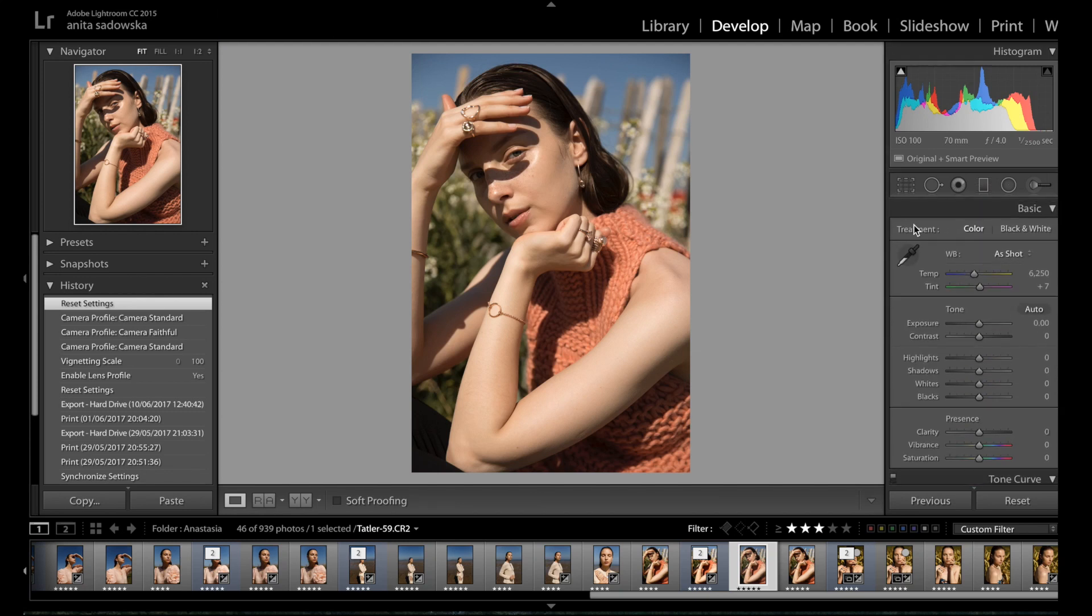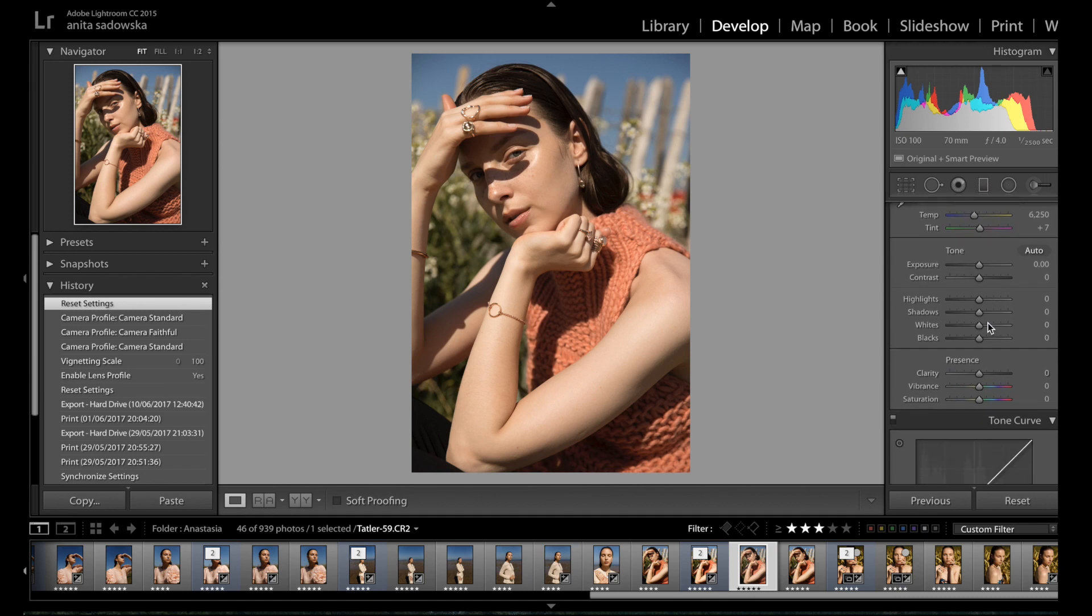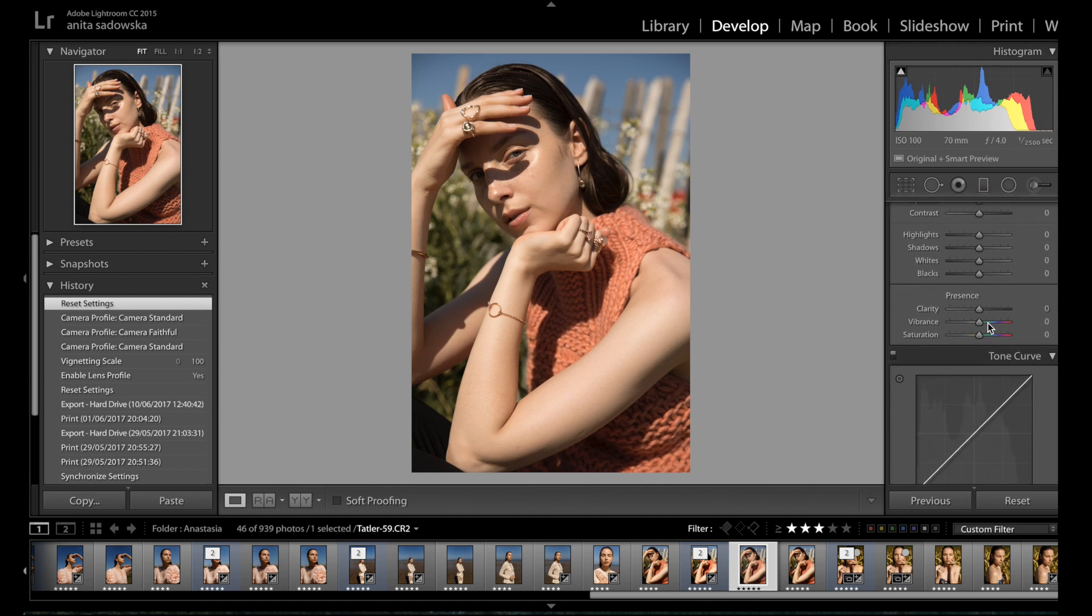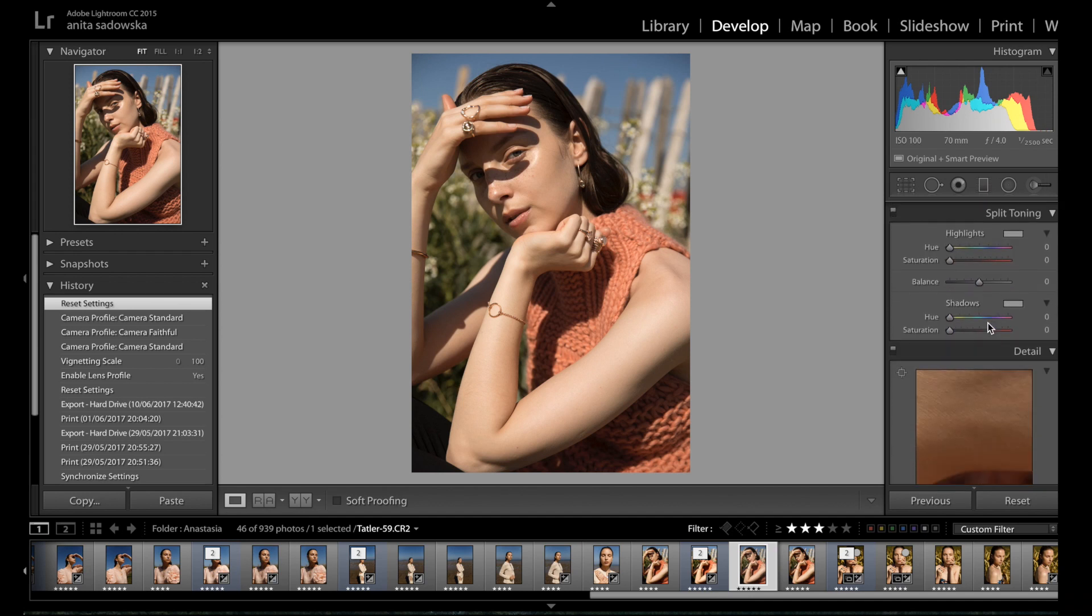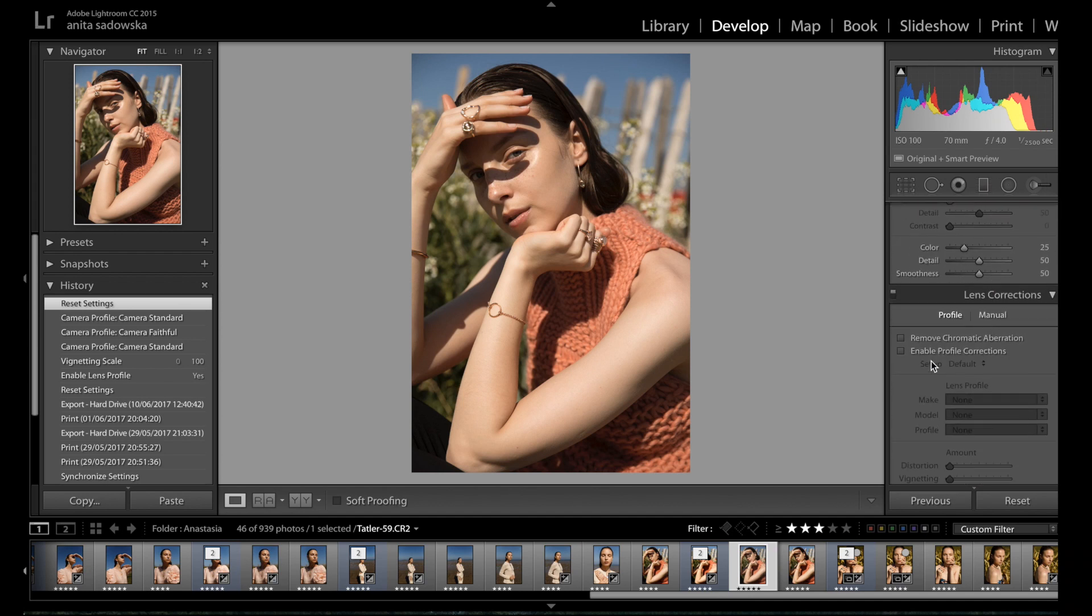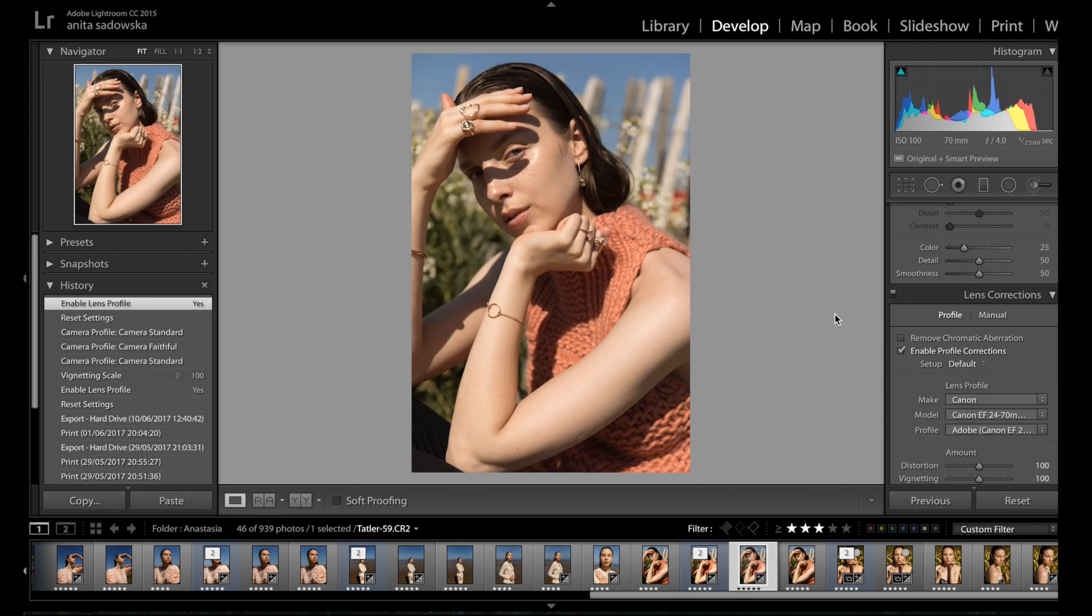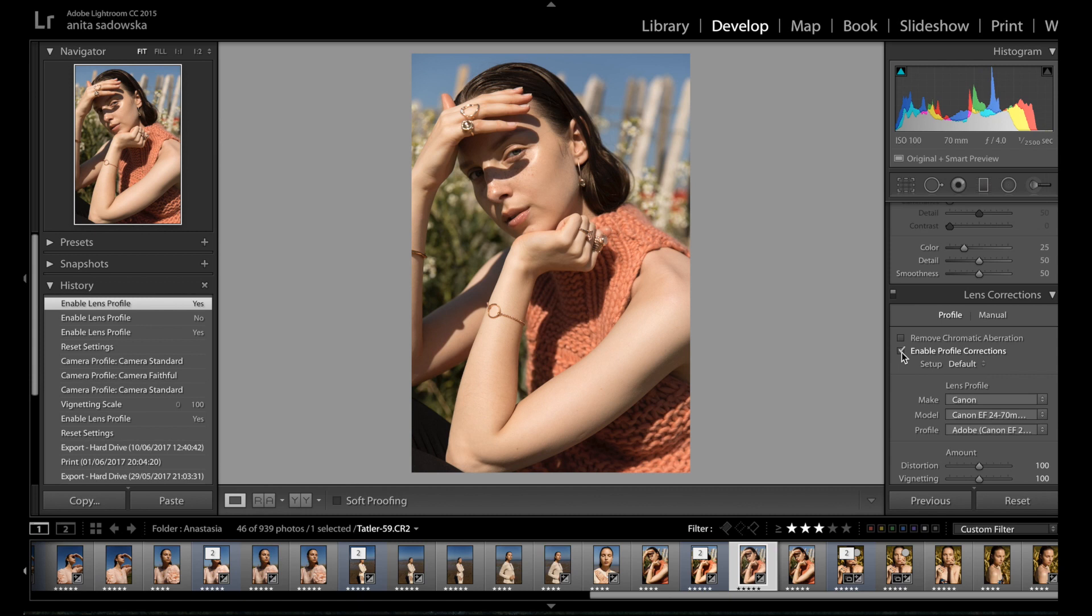So I'm starting with Lightroom as always because I always import all my photos here, it's in all my galleries. I first go to lens correction, I click enable profile correction because it always gets rid of the vignette very nicely for me, as you see a little before and after, and any distortions it kind of fixes as well, so it's really handy.